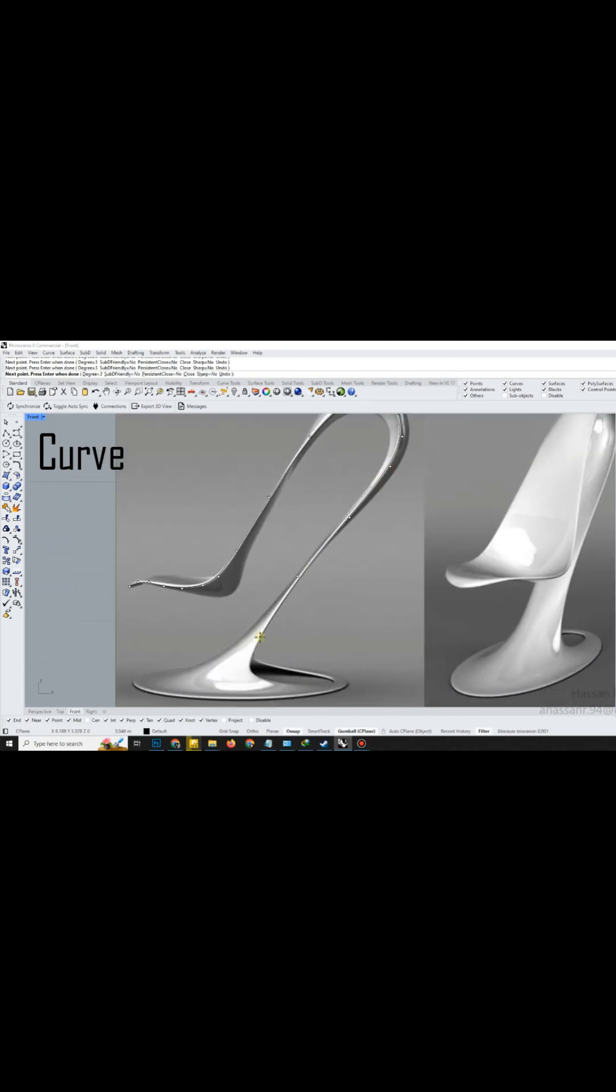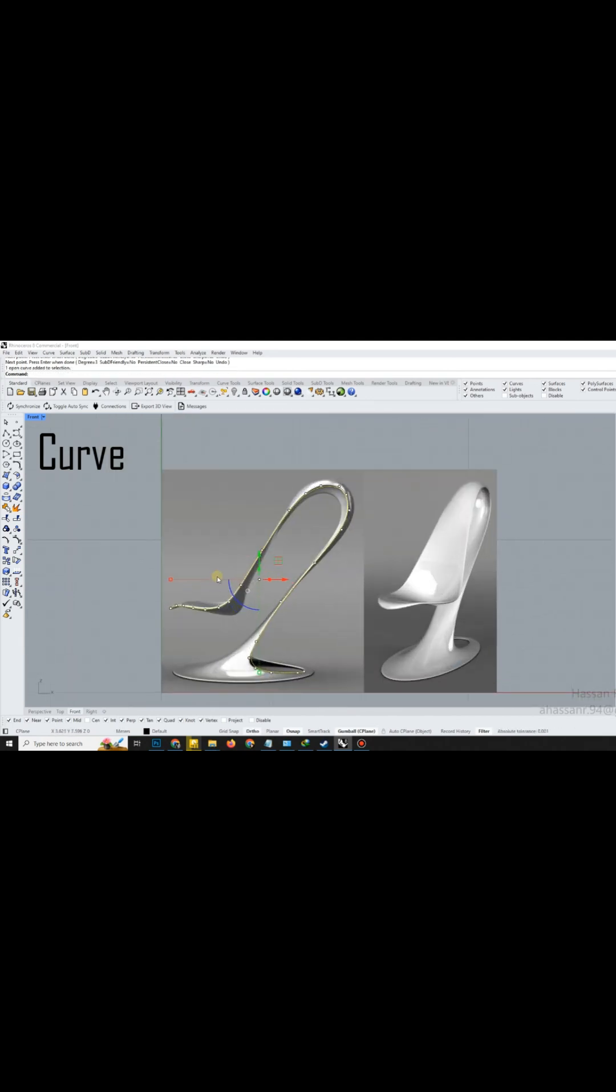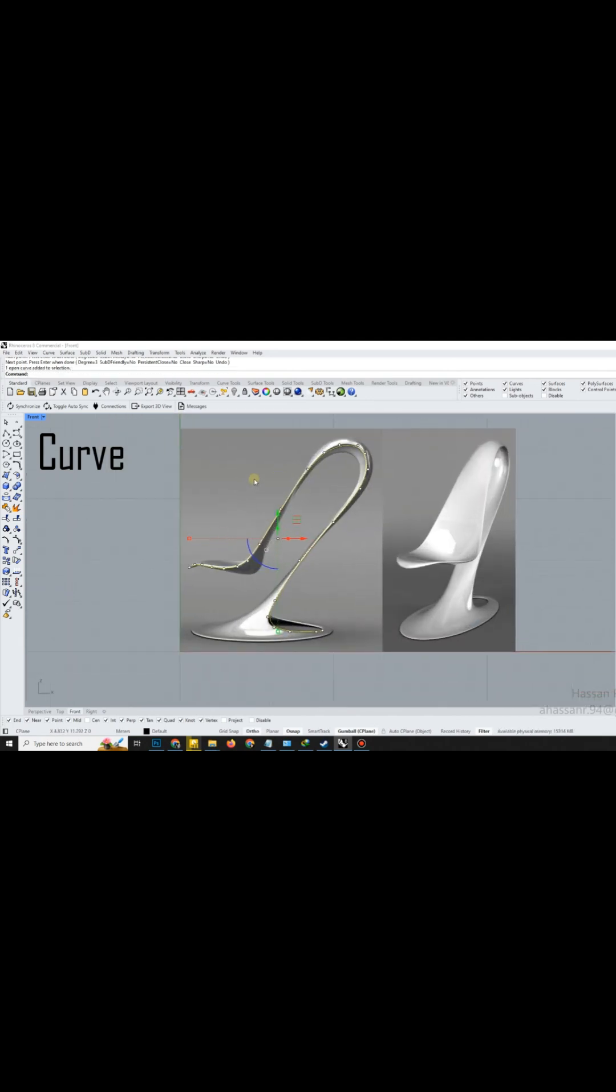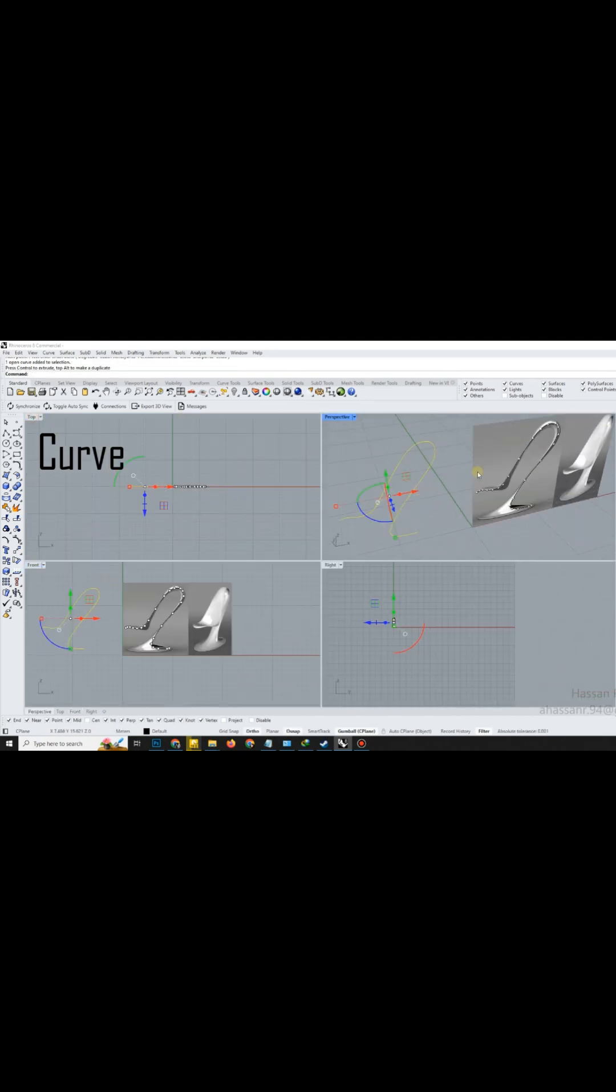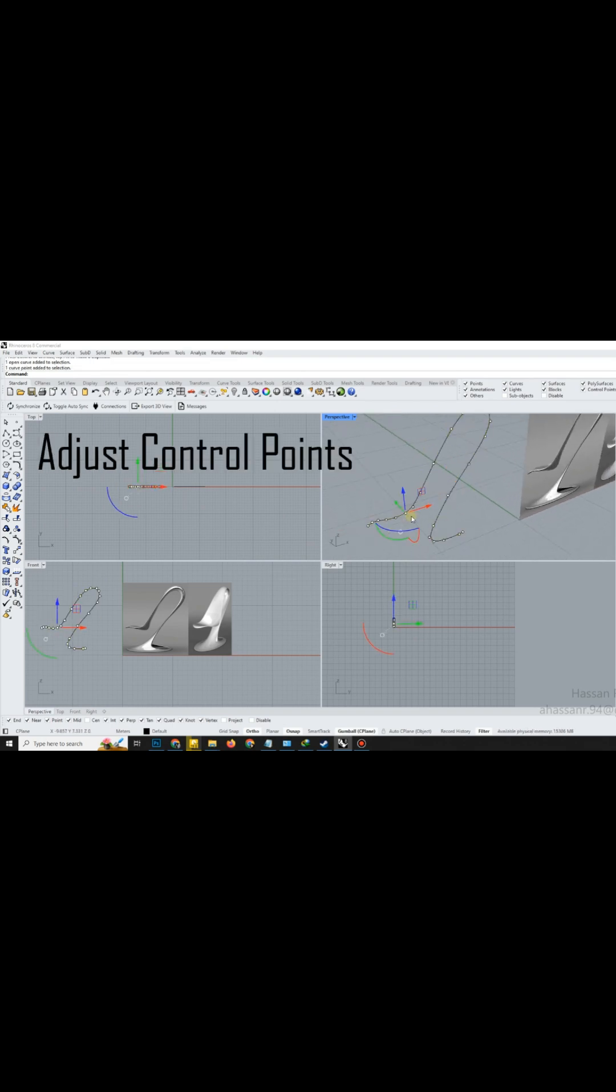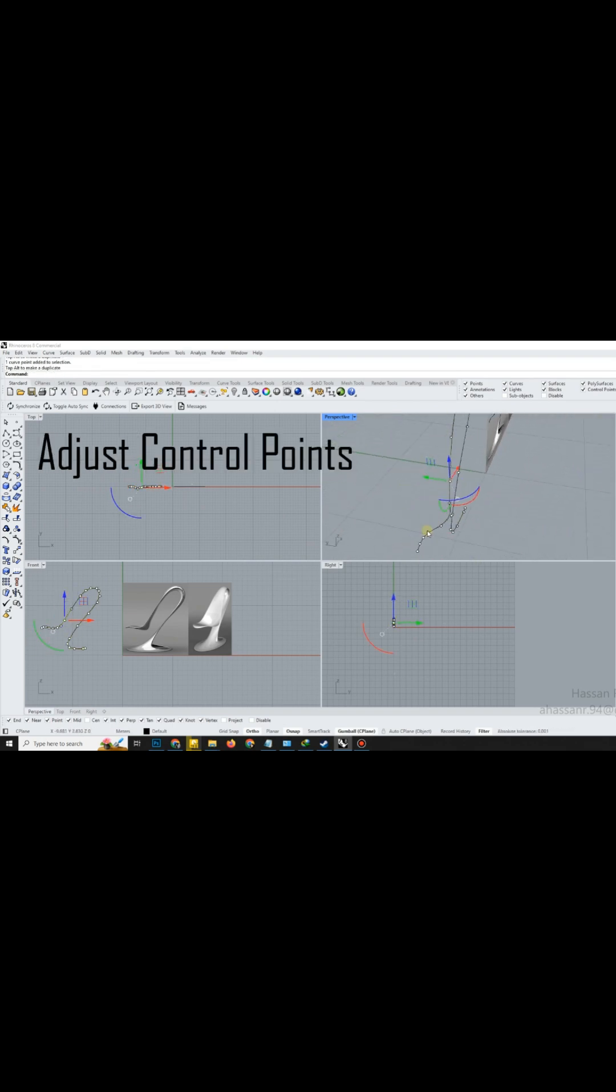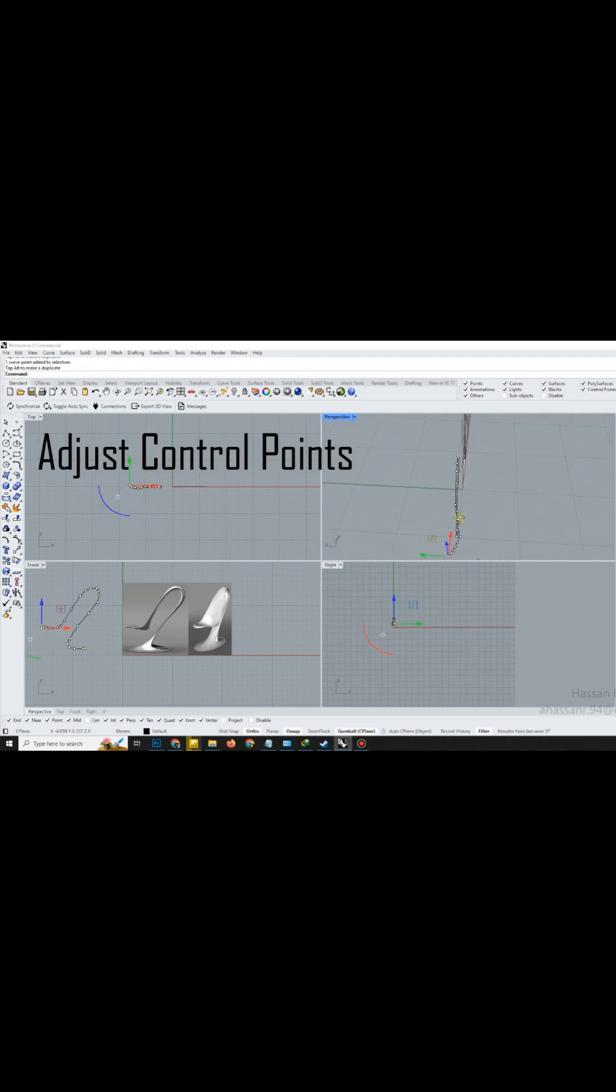First, we'll sketch the main outline of the shape using the Curve tool. Take a moment to adjust the control points carefully. Small tweaks here will ensure the shape feels smooth and intentional.